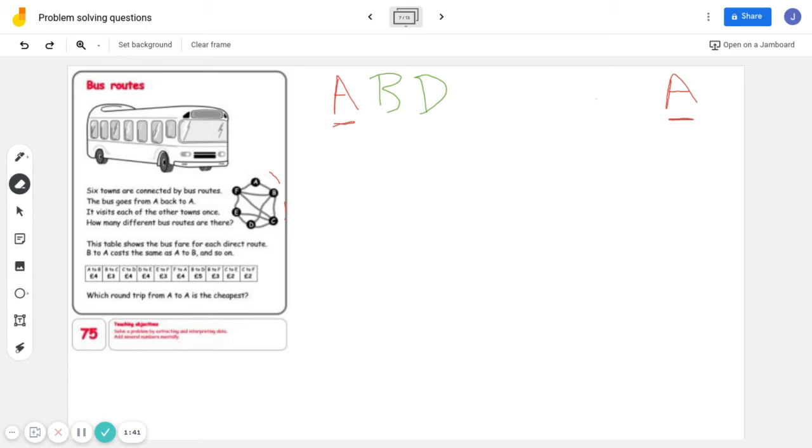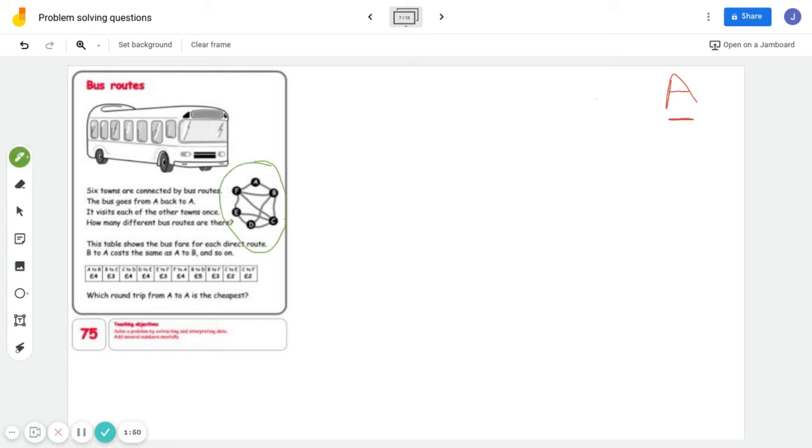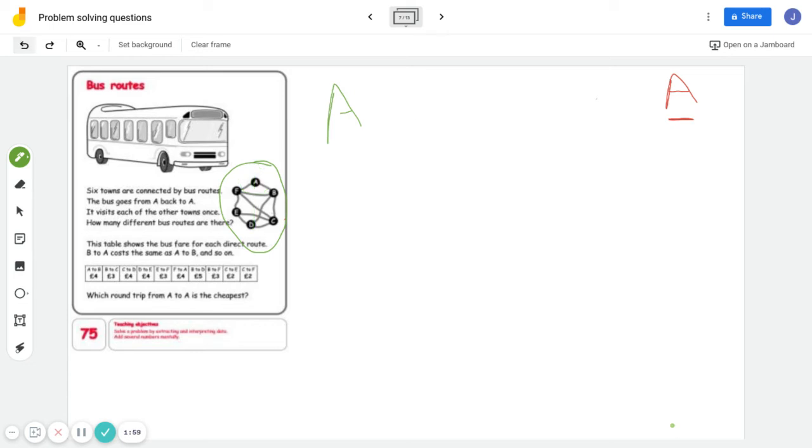So what you've got to do is work out all the different routes there could be to go from A back to A again. But you can only use the bus routes here. You can't say A jumps across to D, because there is no route from A to D.